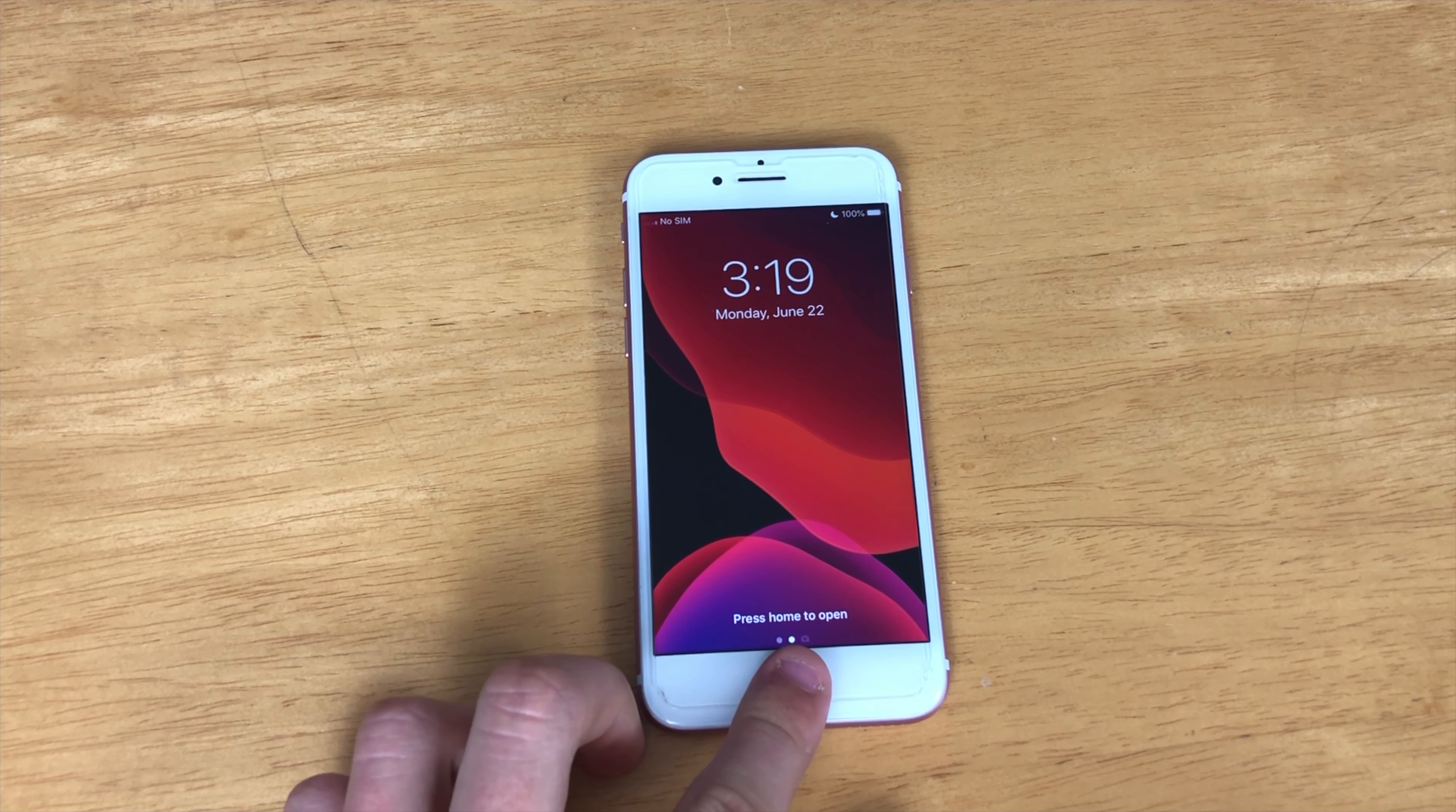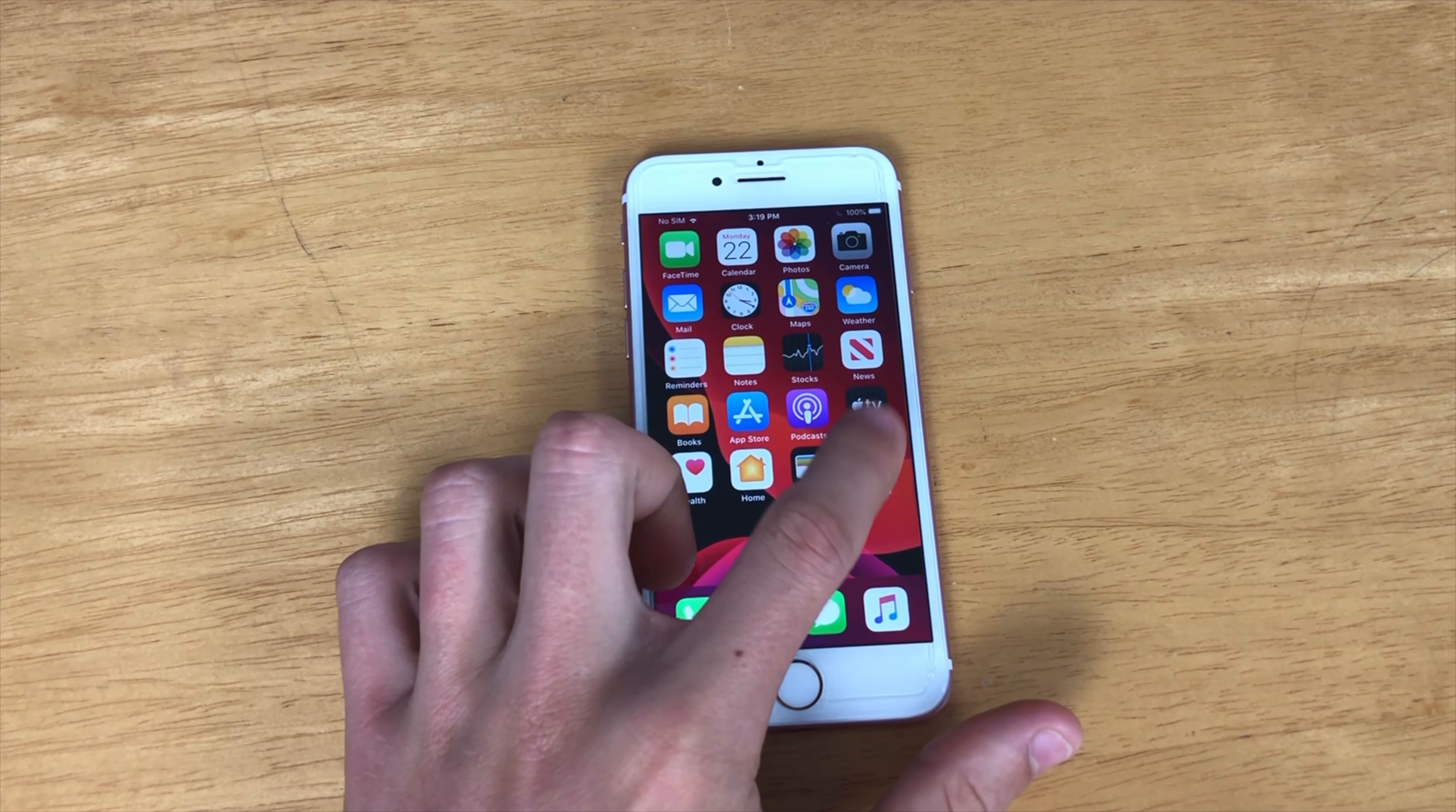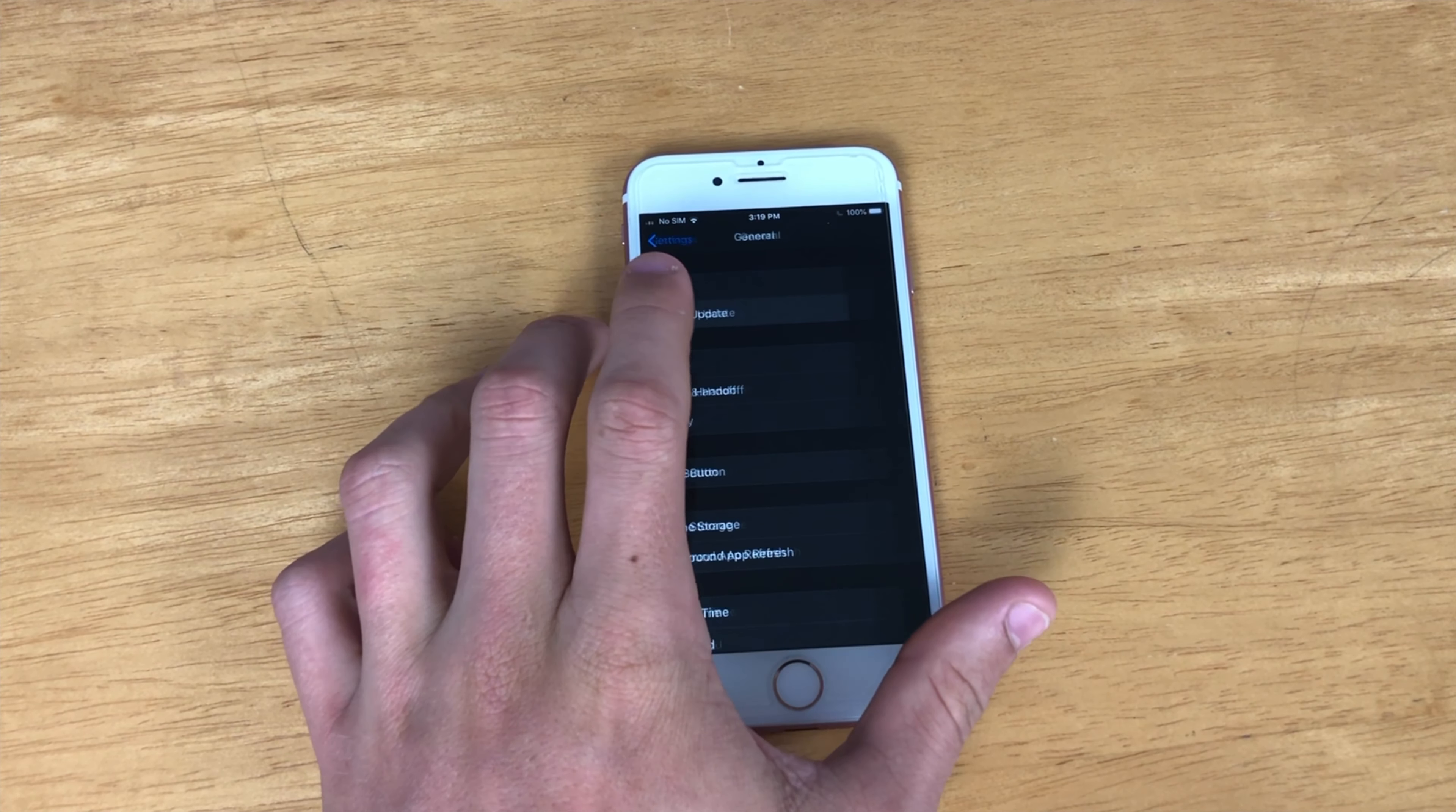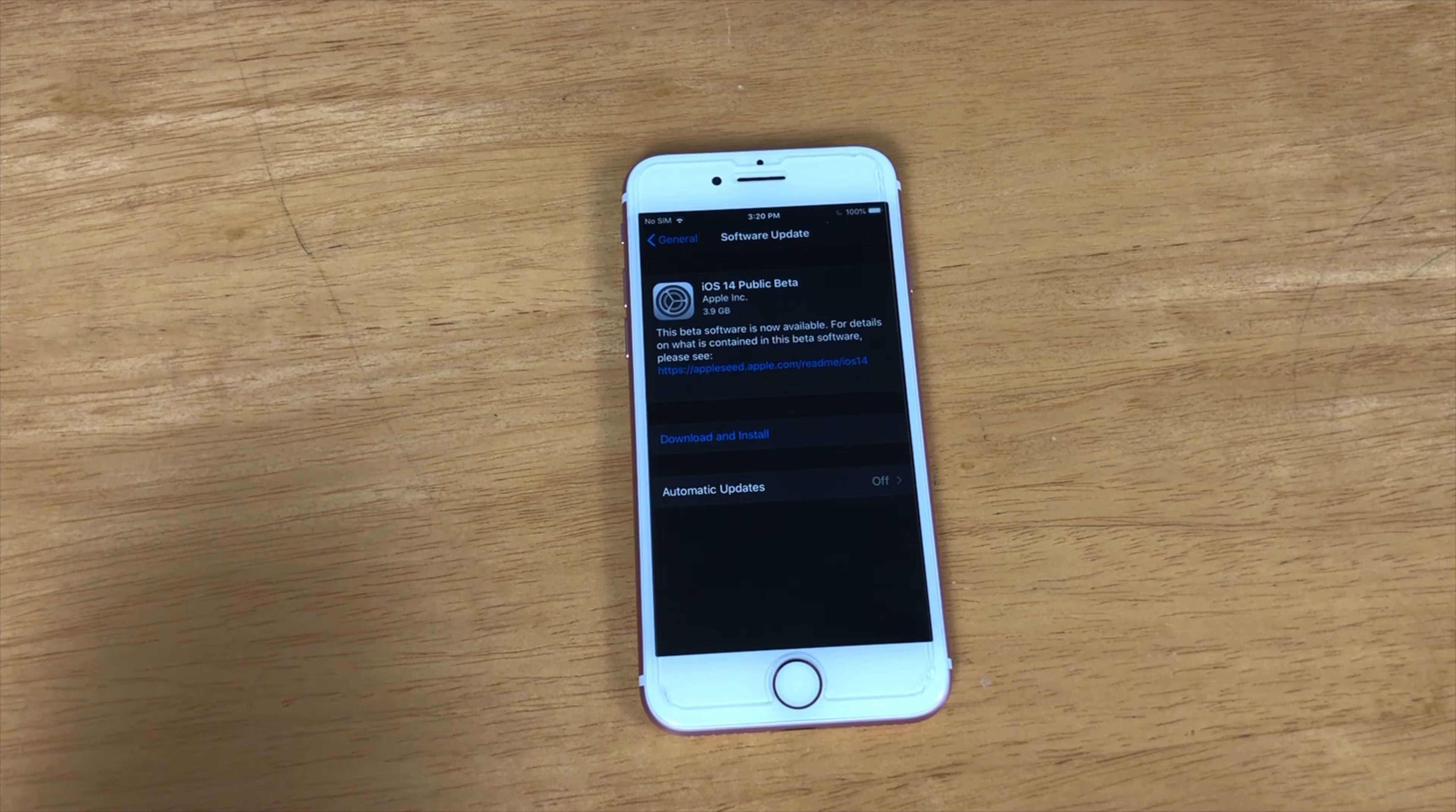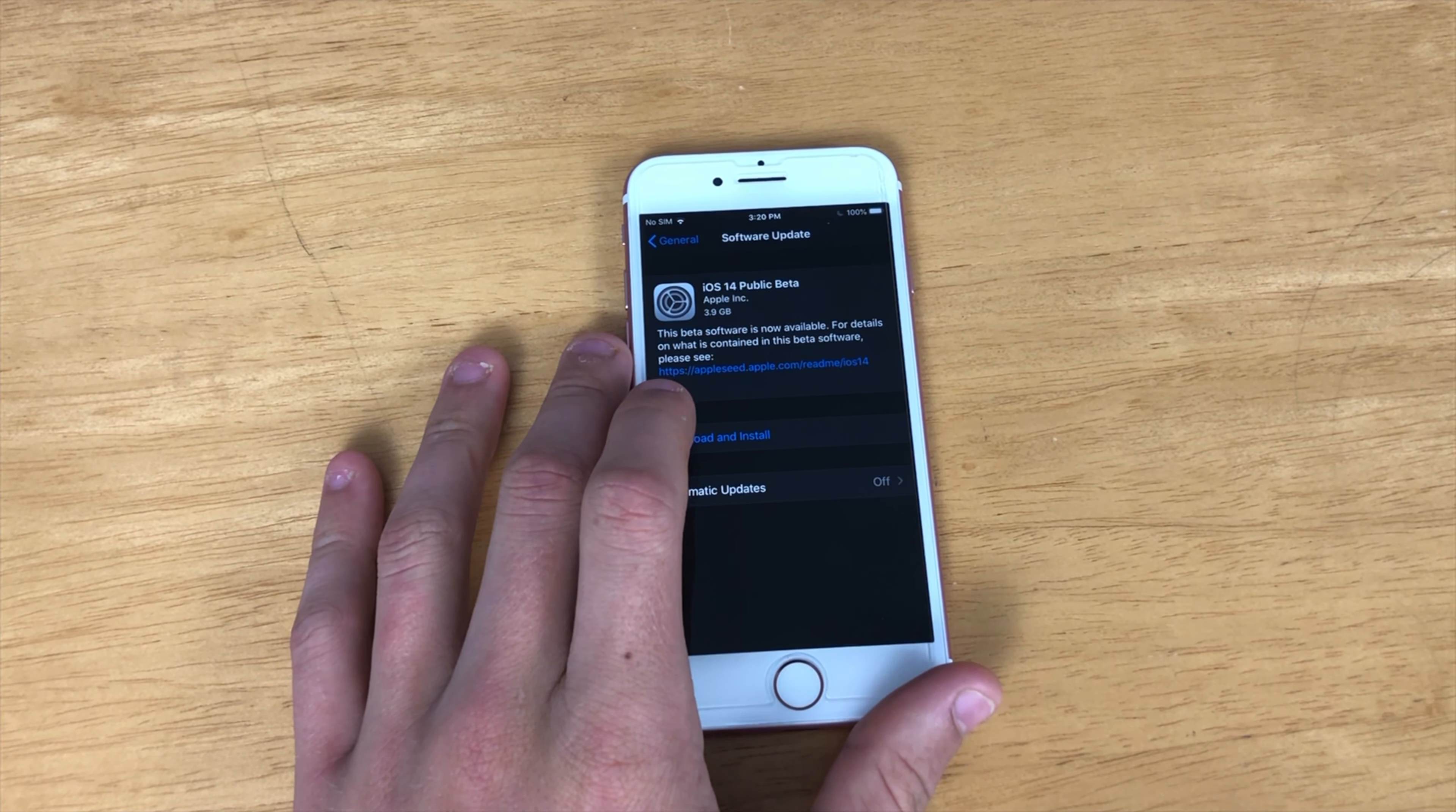As soon as it is restarted, make sure that your phone connects to Wi-Fi. Now you can just go into General and Software Update, and iOS 14 should show up. As you can see, iOS 14 Public Beta.